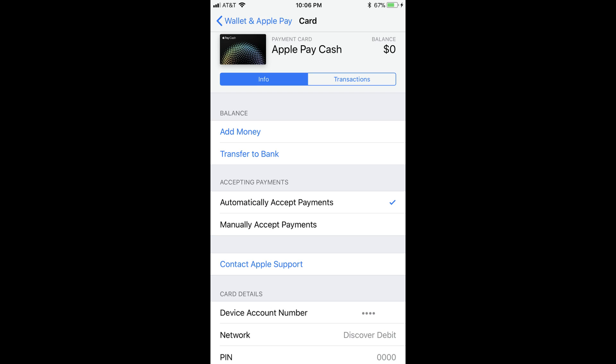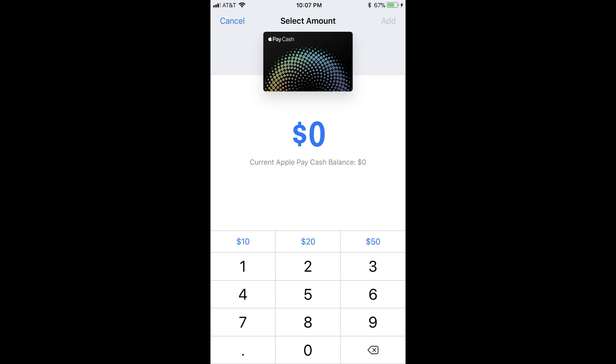The information screen associated with your card appears. Step 4: Tap the blue Add Money button in the Balance section. The Select Amount screen appears, displaying a keypad along the bottom of the screen. Step 5: Enter the dollar amount that you want to add to your Apple Pay Cash card.